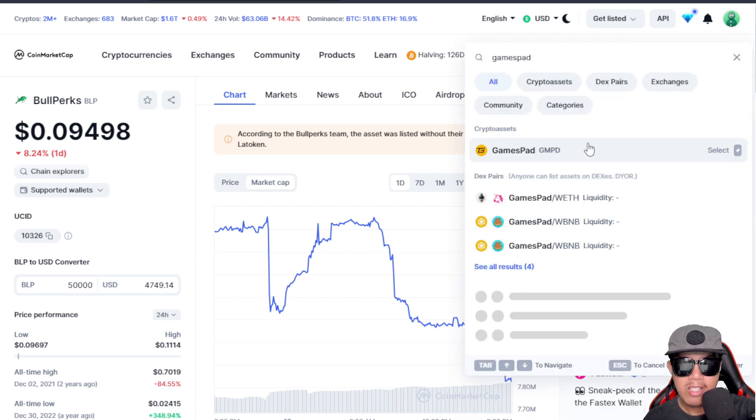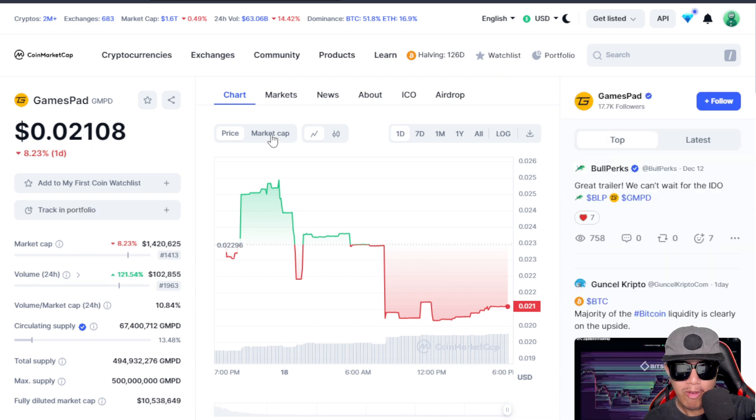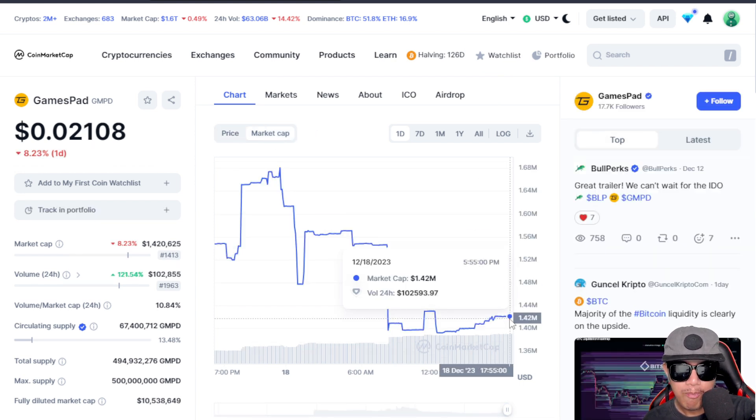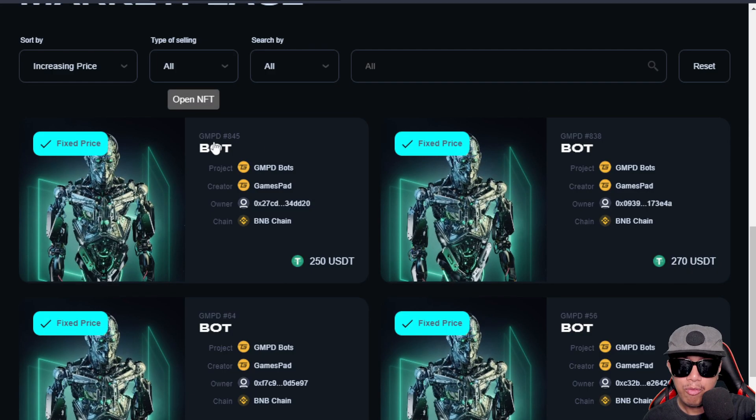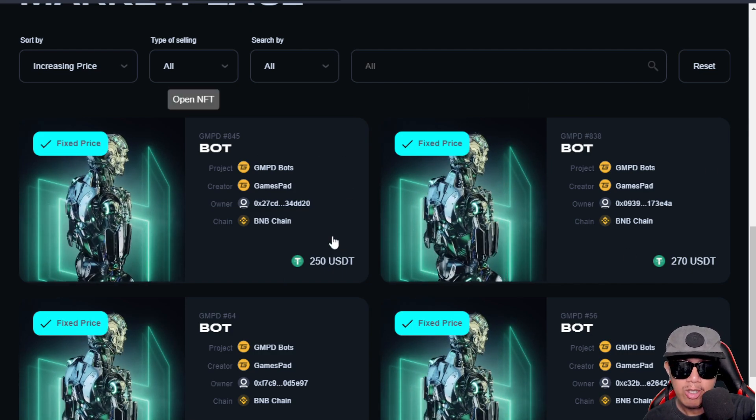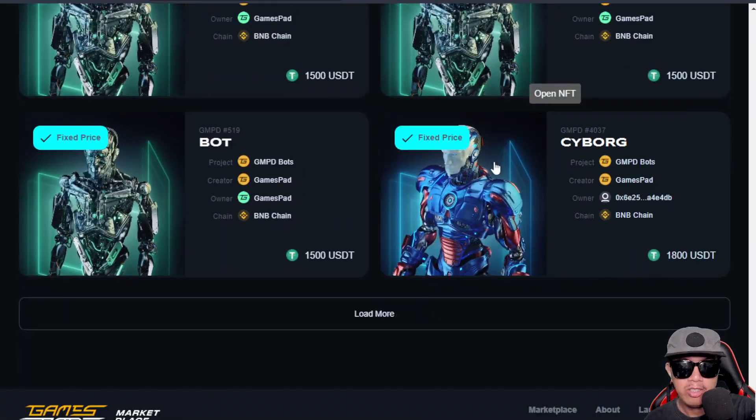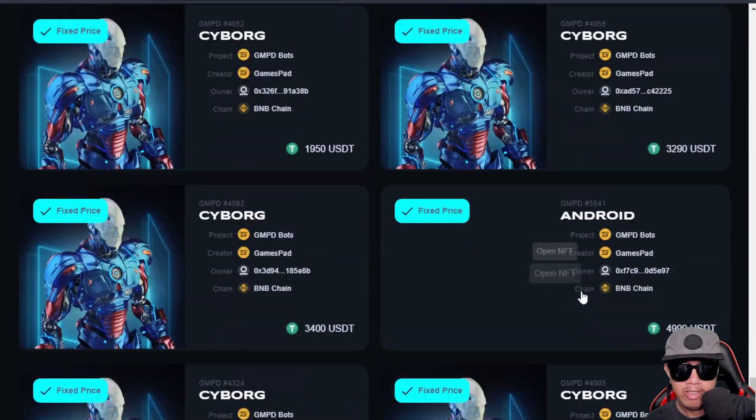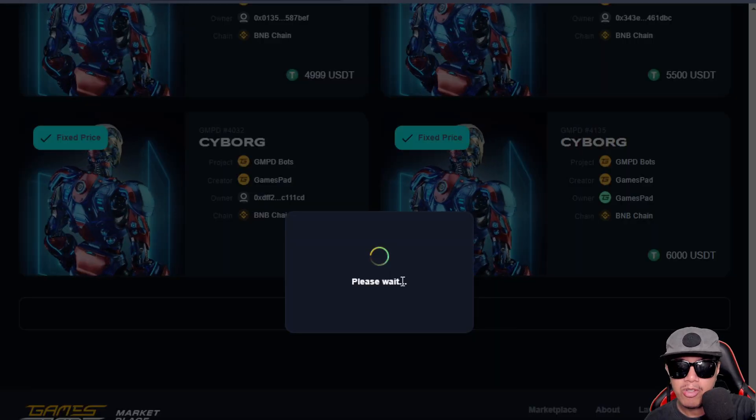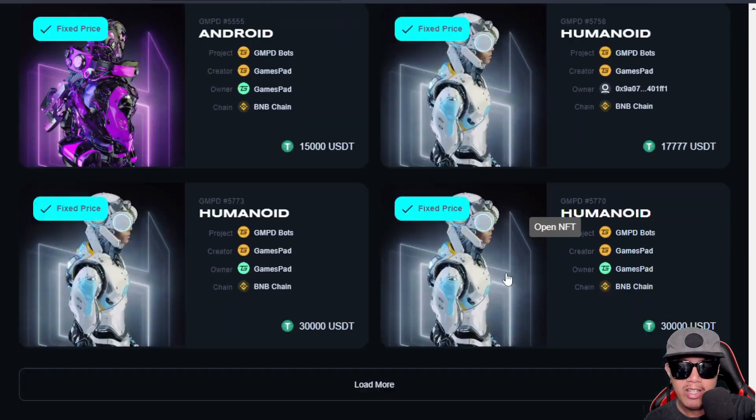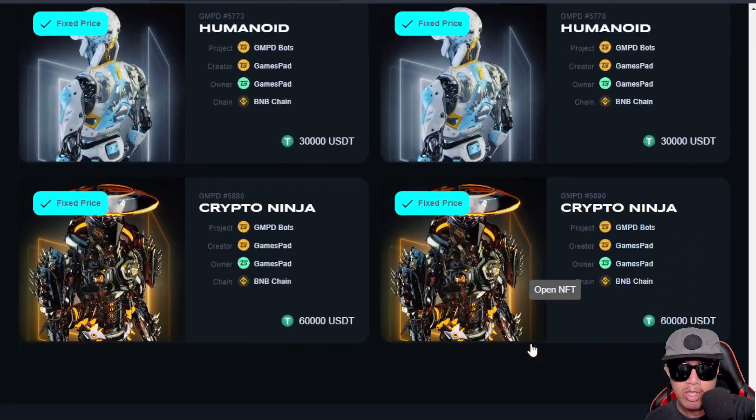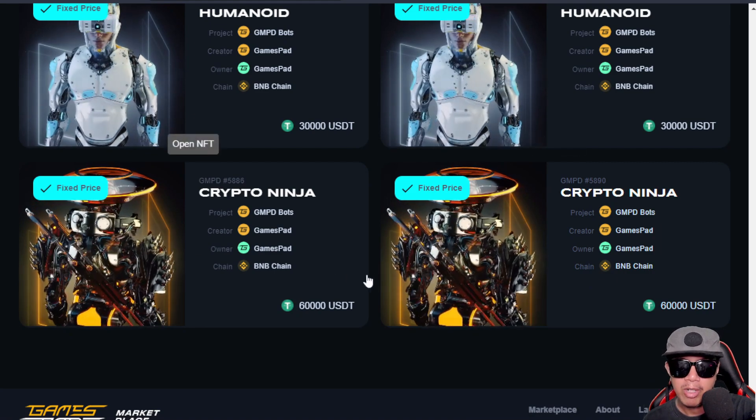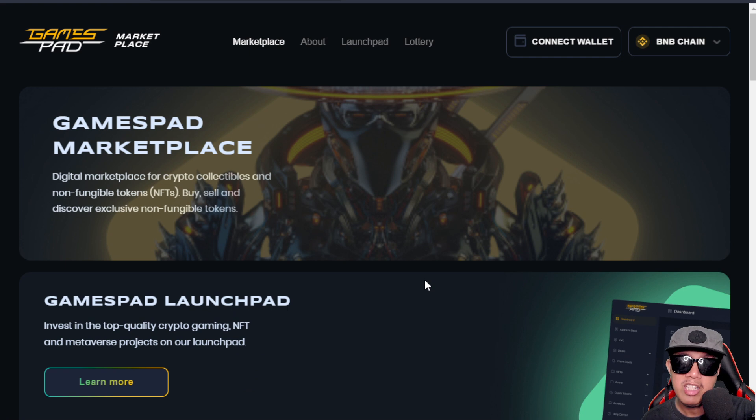What about their GMPD token? I'm going to CoinMarketCap and I'm going to search for GamesPad here. It's GMPD. Wow, it's only $0.02. What about the market cap here? It's only around $1.44 million. That means to say that just like BullPerks, this is still underrated and undervalued. These tiers are very affordable. For this Bot, this is the lowest tier, it's around $250 USD. We also have the Cyborg - the price is $1,800 USD. You can just browse some more right here. There's the Android, the Humanoid, and of course we have the Crypto Ninja as well. There are only two of them that are available in the marketplace, around $60,000 USD. This is just to give you an idea about how much are these tiers for GamesPad.